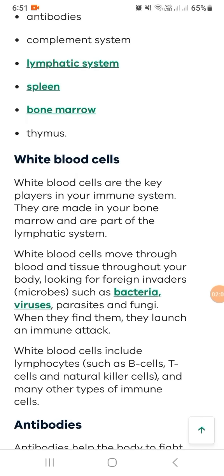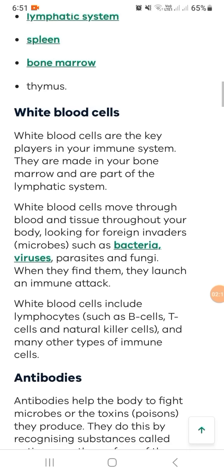They look for microbes such as bacteria, viruses, parasites, and fungi. When they find them, they launch an immune attack.